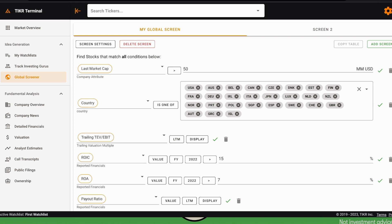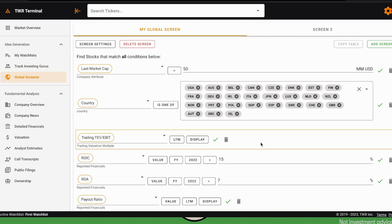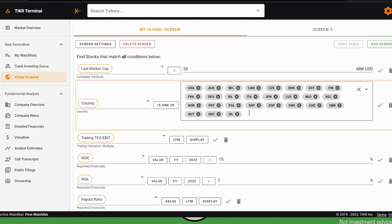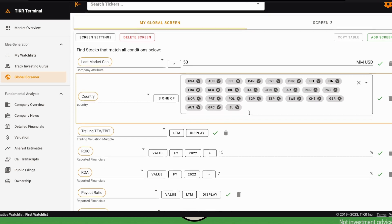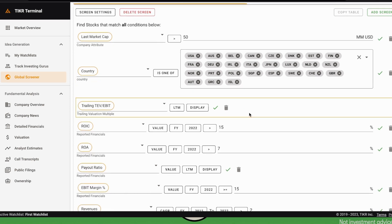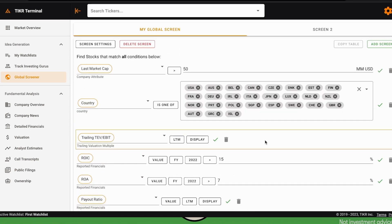Take a look at that video for the details, but now we tried to create a screener that is also looking at high-quality compounders in the way that we understand them. The two main factors that generate value in a company and therefore in the stock in the long run are its ROIC and the growth of the company in the sense of revenue growth.